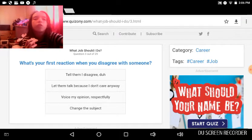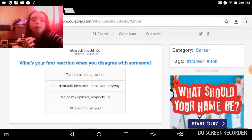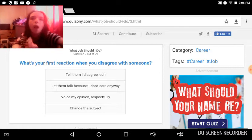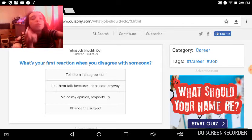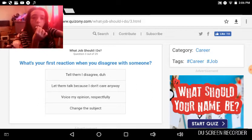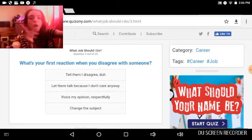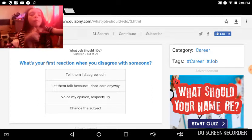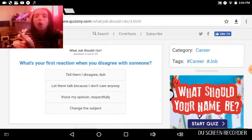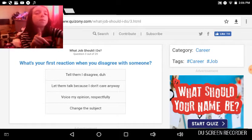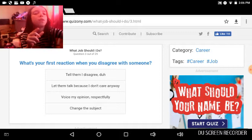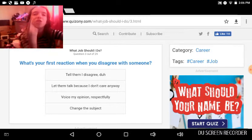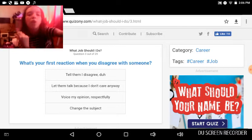What's your first reaction when you disagree with someone? Well, I'd either agree with them or argue. Tell them I disagree, or let them talk because I don't care anyway. Voice my opinion respectfully or change the subject. I actually do that a lot.